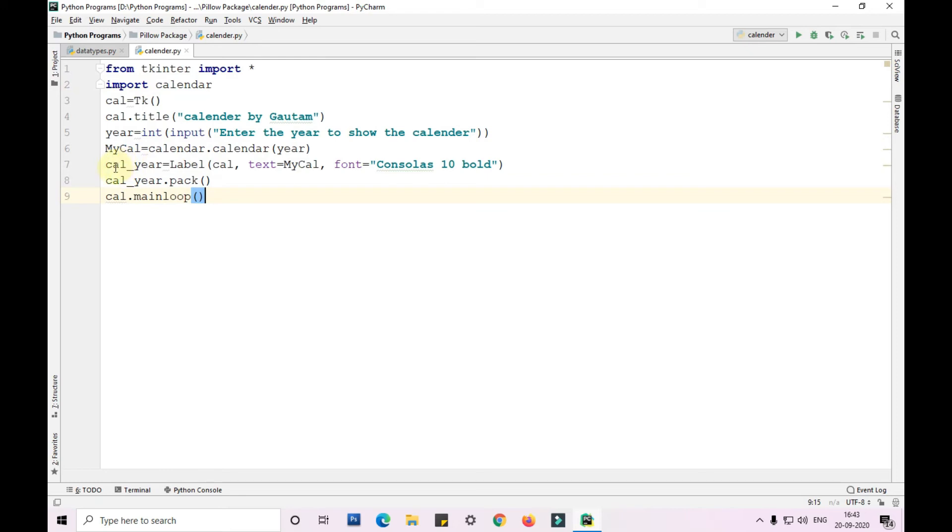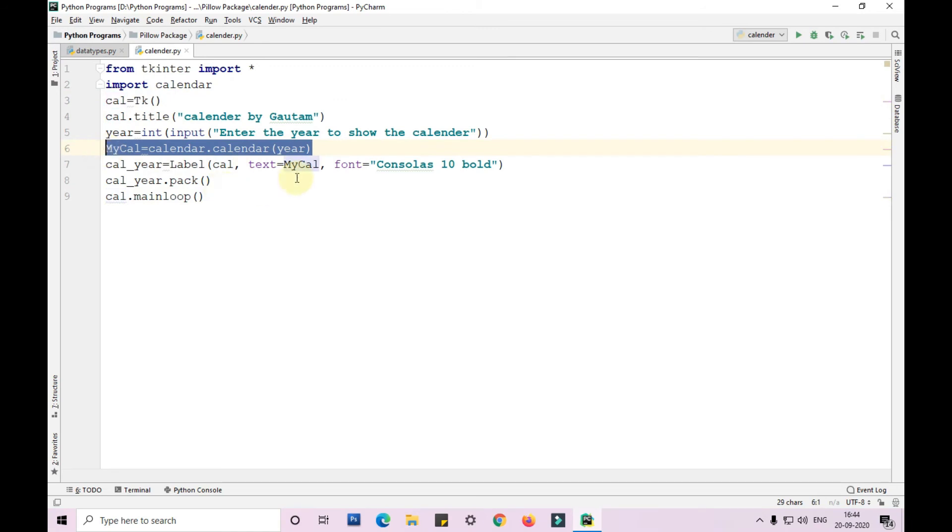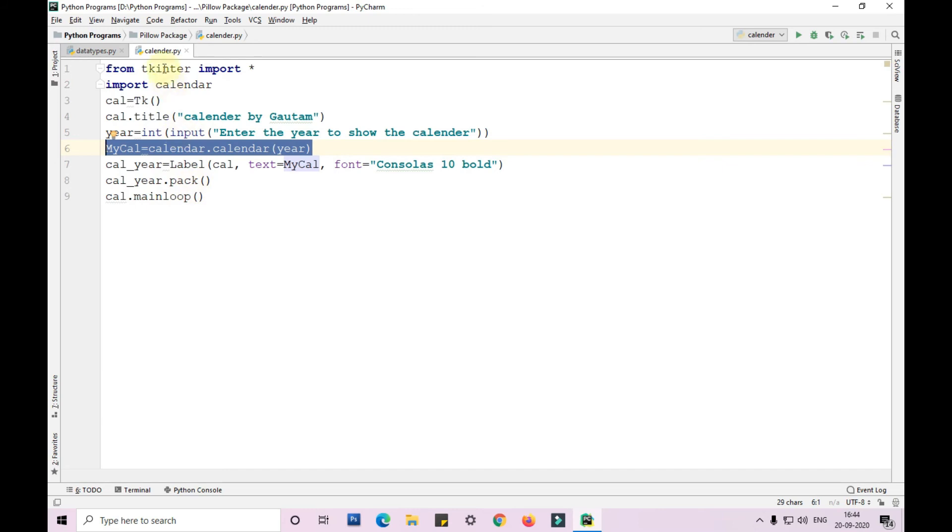Now I am taking, I again took another variable called as cal year, cal underscore year, and calling the label function which is in the tkinter function. I am giving input as cal, which I have taken from here, and the text which I have, text is equal to mycal, and the font I am giving so that it will display us in the particular font. After that I am packing it with the help of the pack function which is in the tkinter module. Then I am calling the mainloop which is again into the tkinter module.